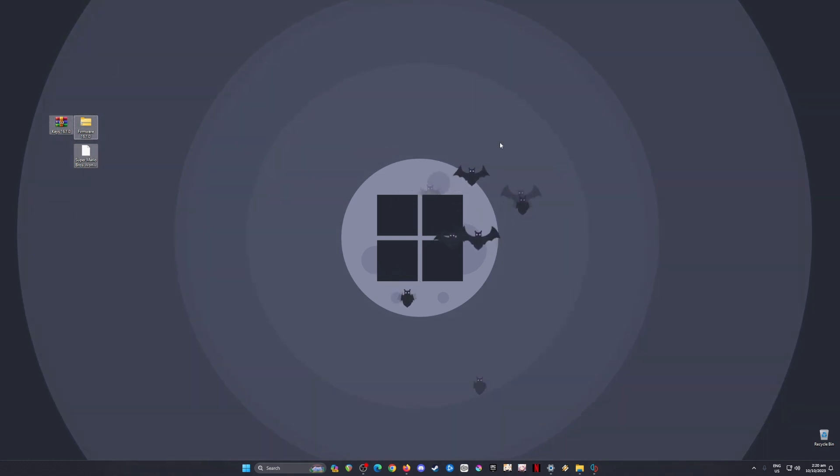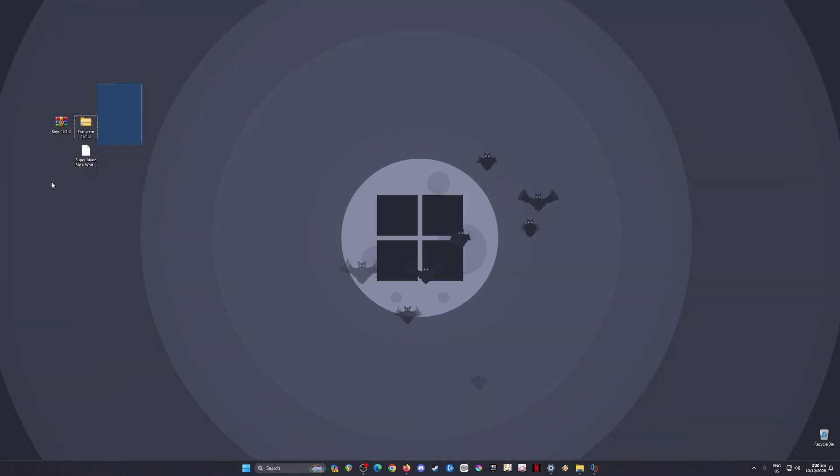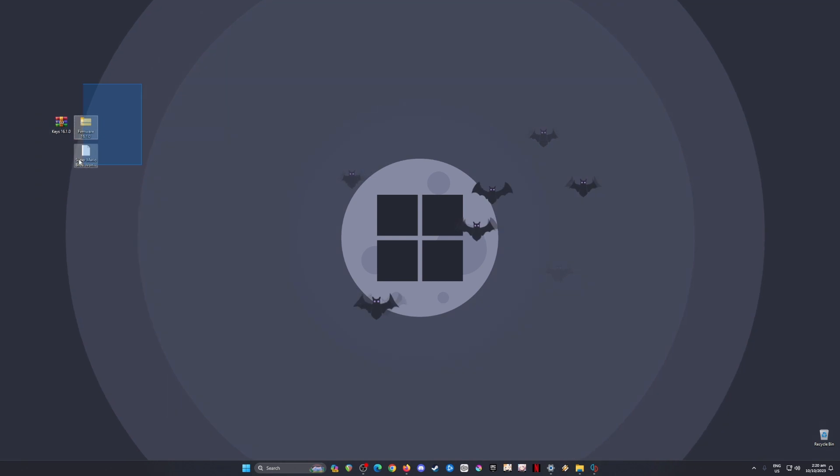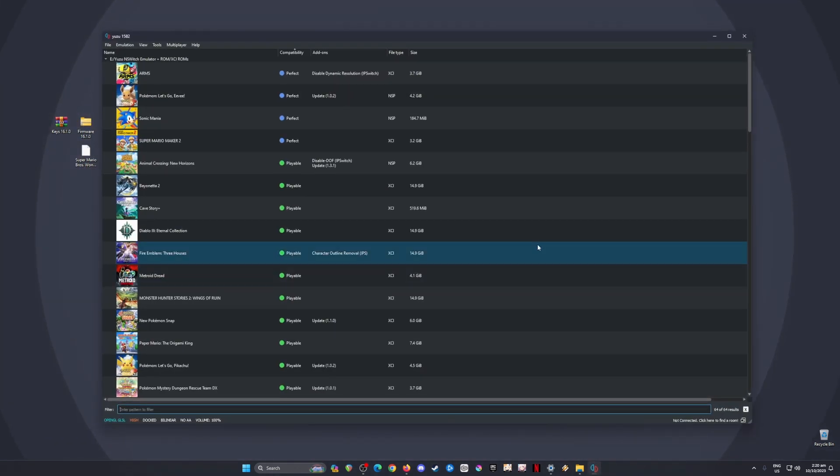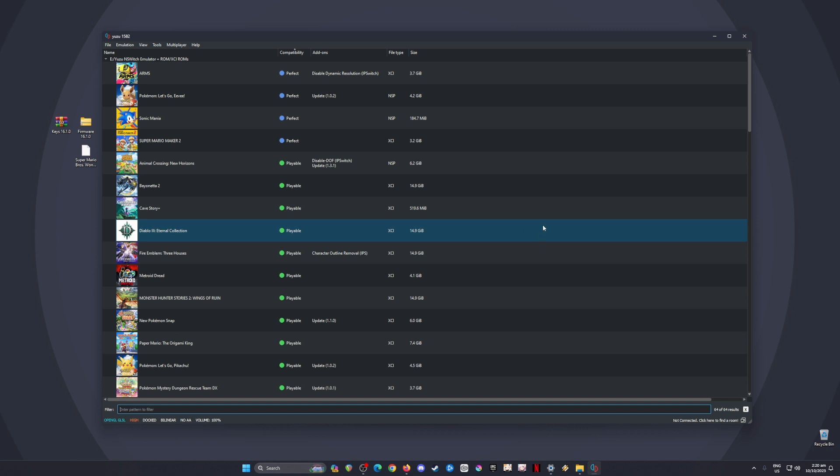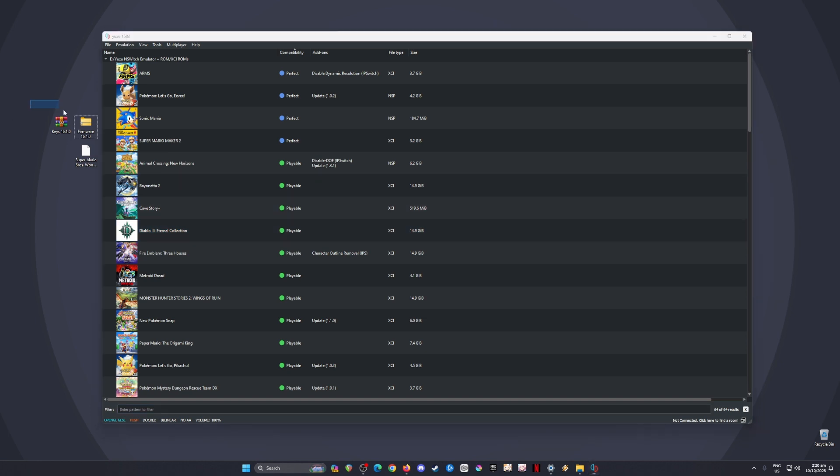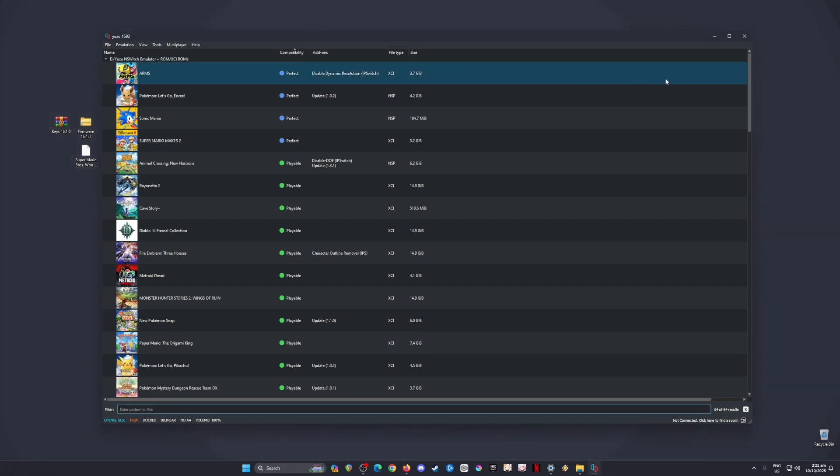First, you'll need all these files here that I've highlighted on my desktop, and you'll need to install an application called Yuzu. Yuzu is a Nintendo Switch emulator. You can play any Nintendo Switch games on your PC as long as you have these three files installed into your Yuzu emulator.